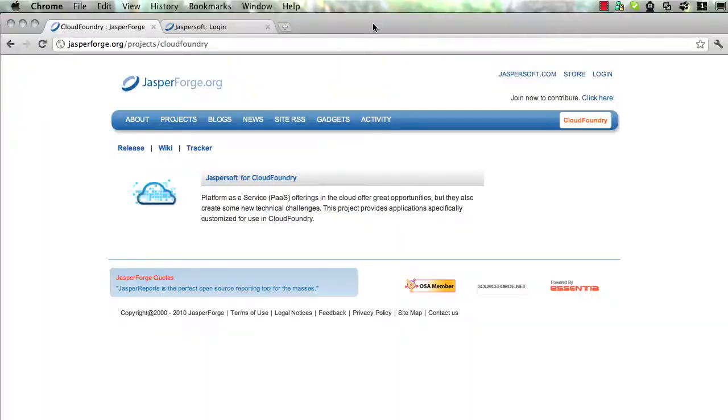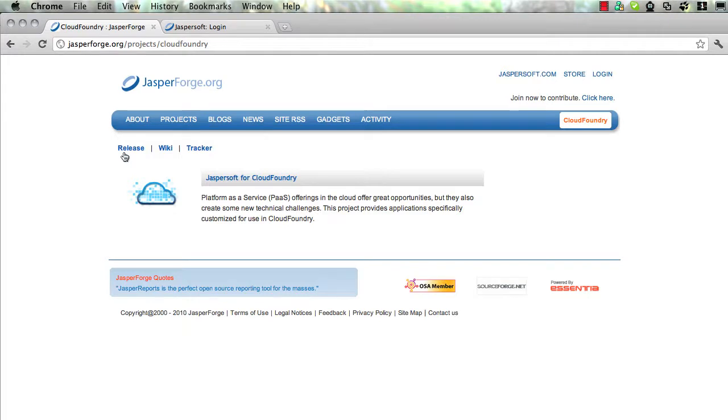Let's take a look at some of this in action. First thing you'll do is go here to this project on jasperforge.org. In the Releases section, you can download the software to get started. There's lots of documentation in the Wiki section, so you'll go there to get some more details.